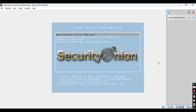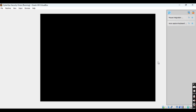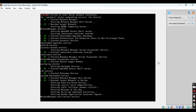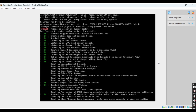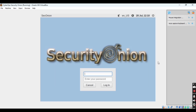We can see the interface of Security Onion loading up. You can see the login page where you have to enter the username and password. The username is 'analyst' and the password is 'cyberops' — spelled C-Y-B-E-R-O-P-S. Then click Login.